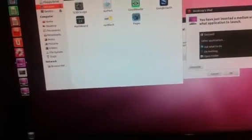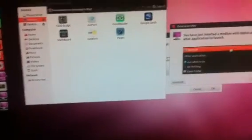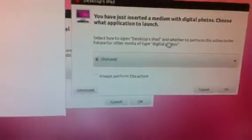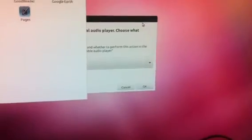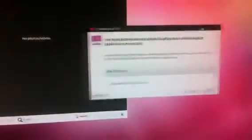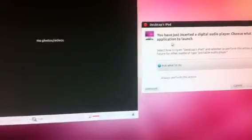Well, I would like to have Shotwell open up. It's already installed in Ubuntu. Other versions of Linux, you can install it yourself.